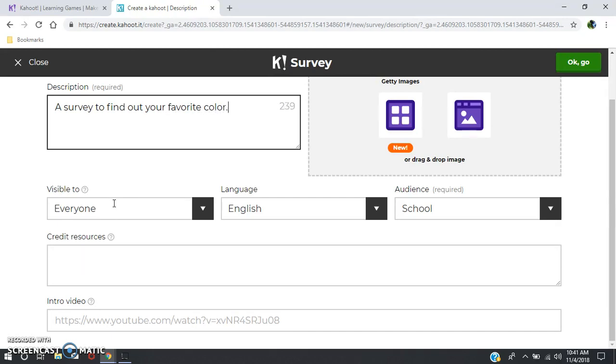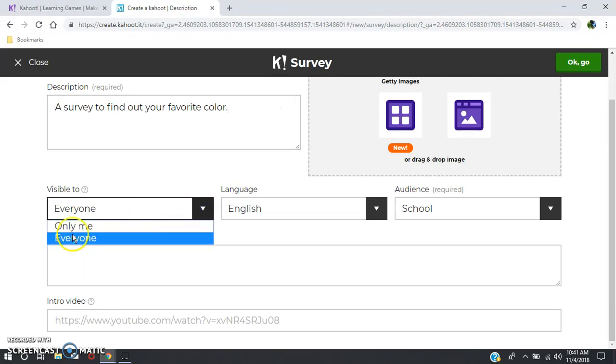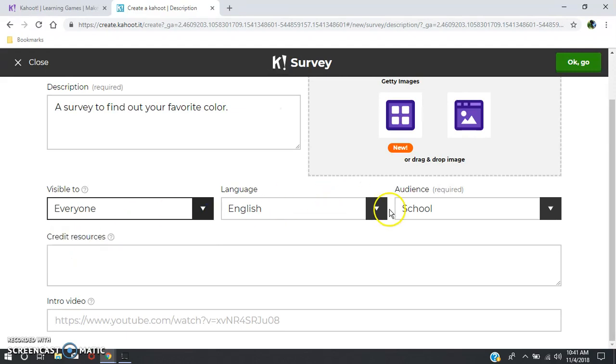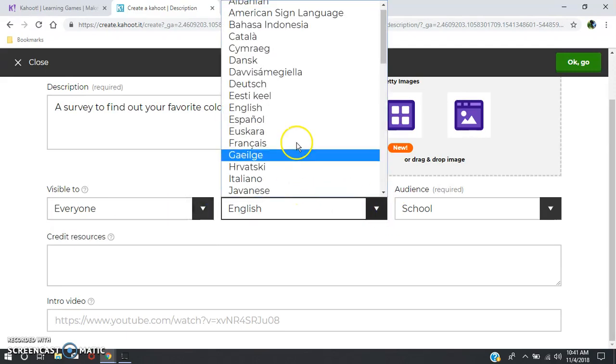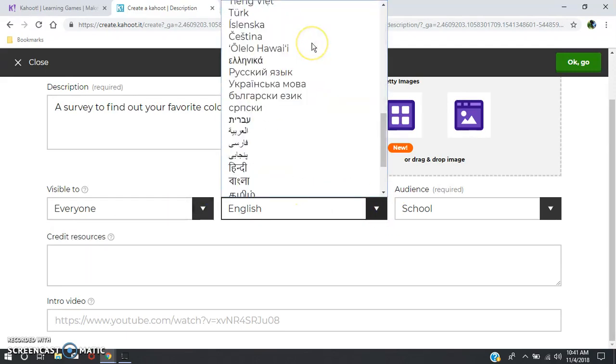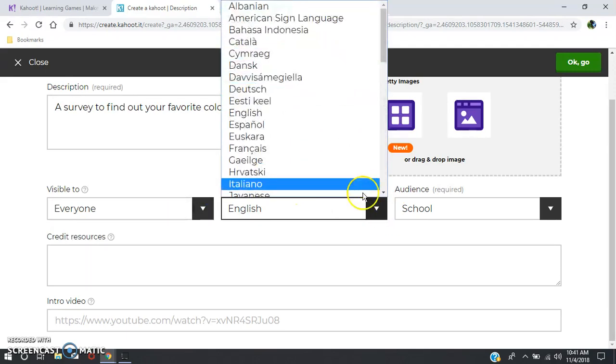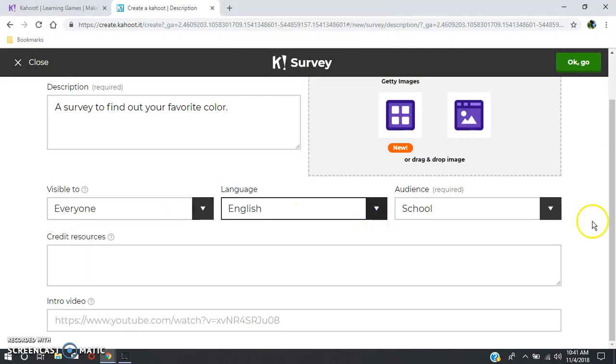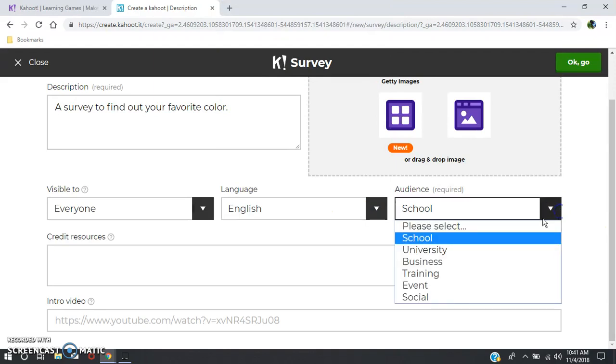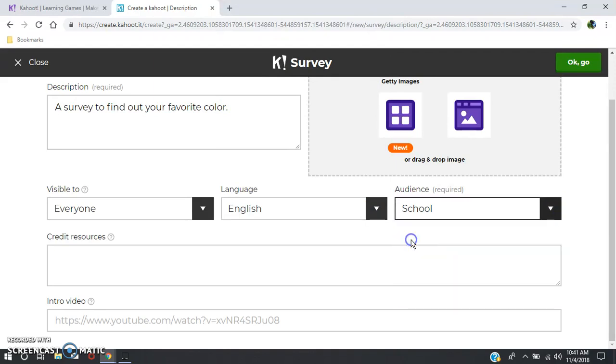If you scroll down, you'll see a couple of different options. Visible to is whether you want to make your Kahoot private or not. Language, there's many to choose from. And audience, I picked school.